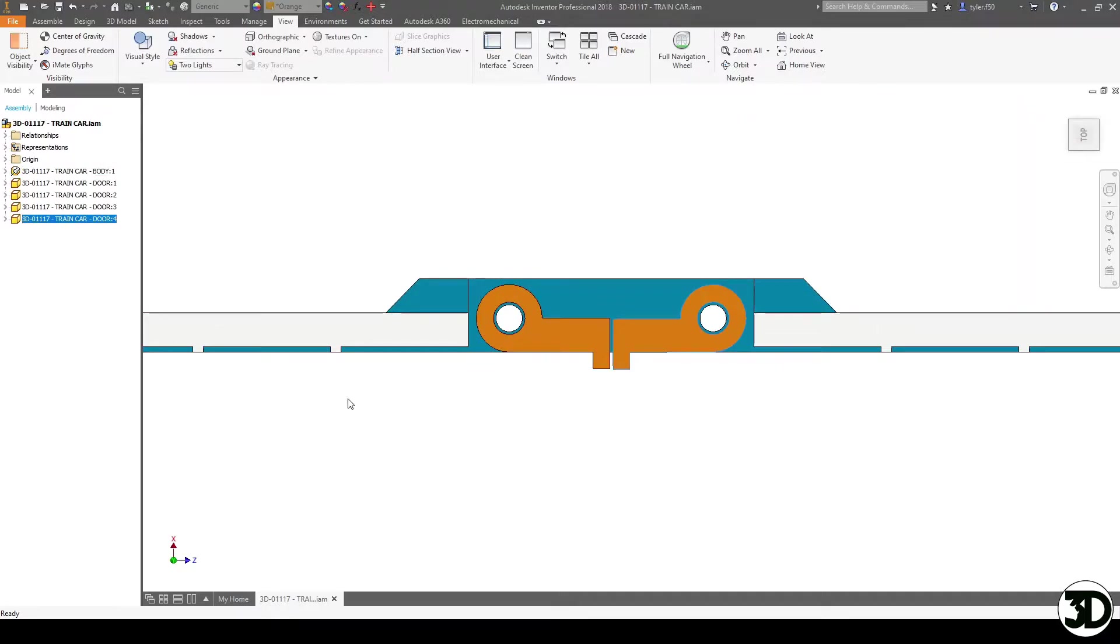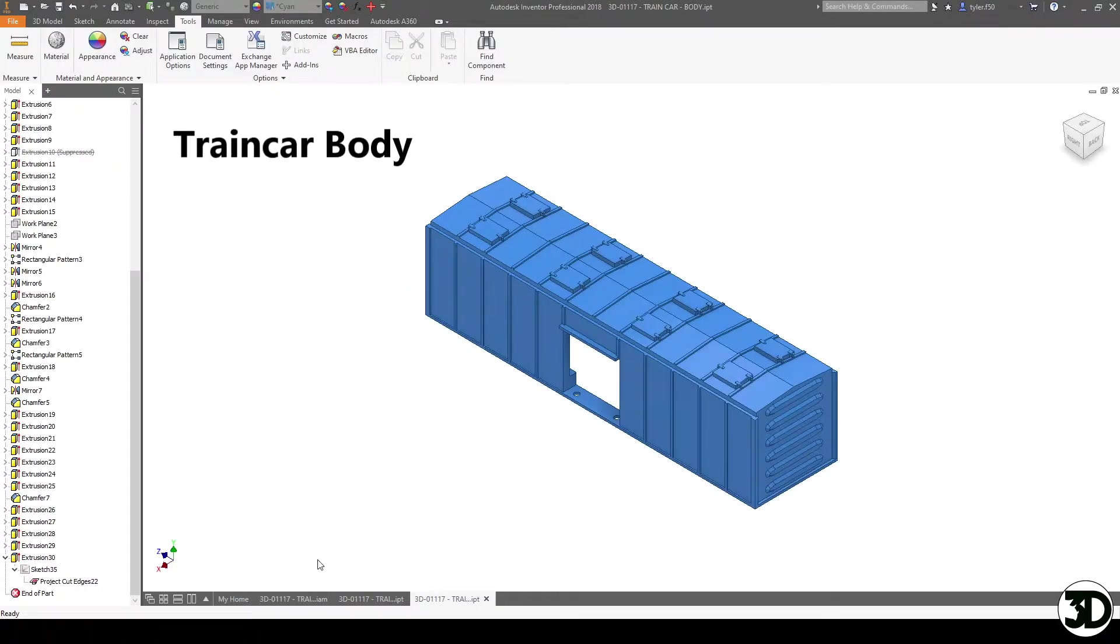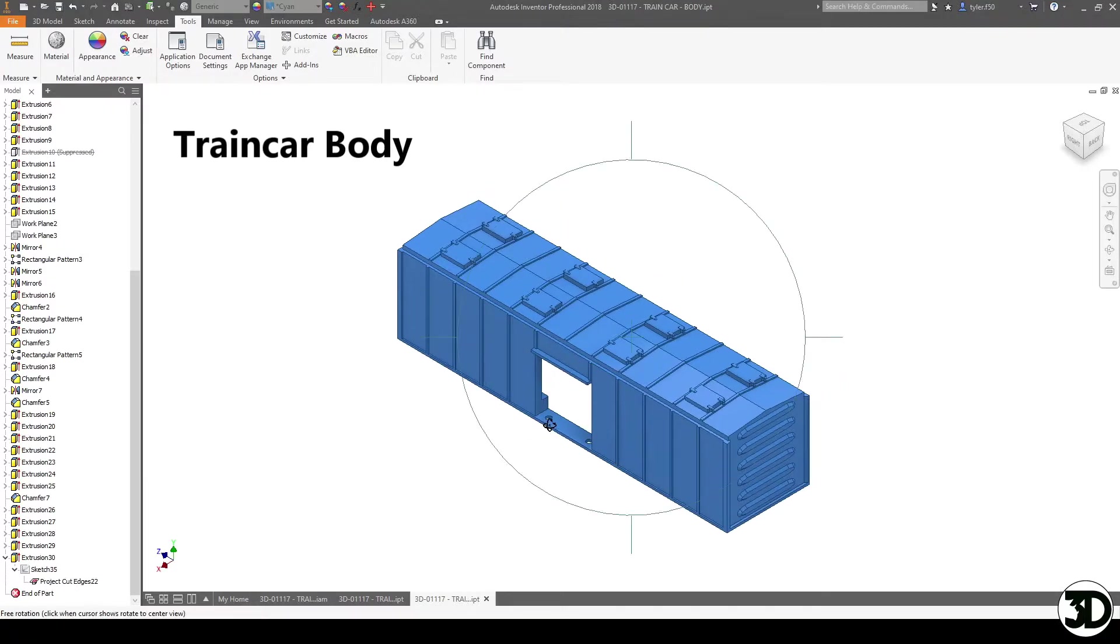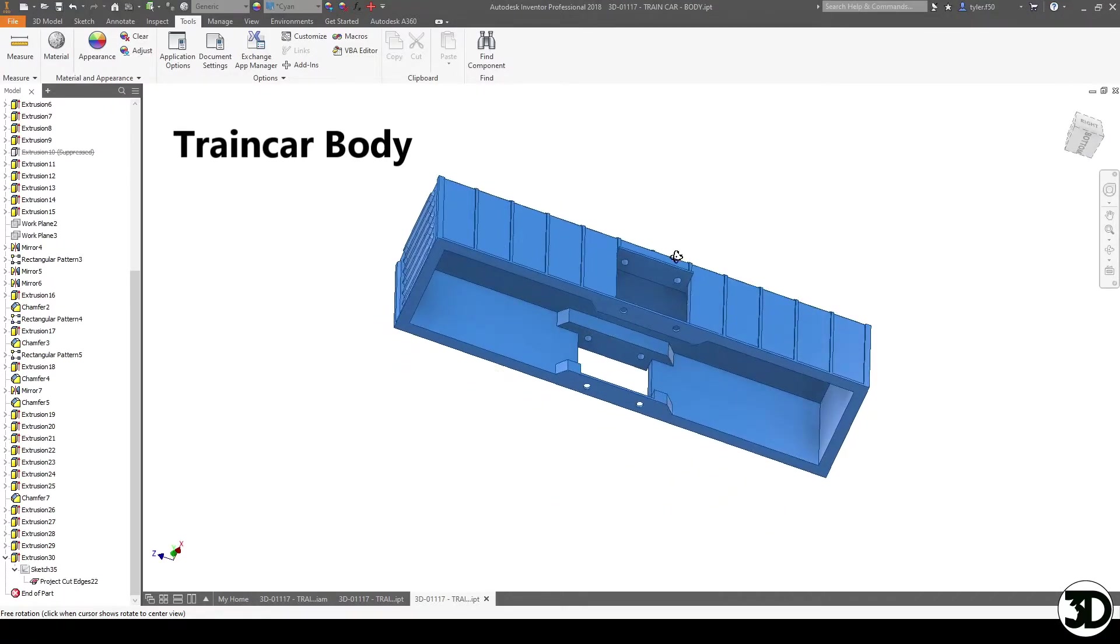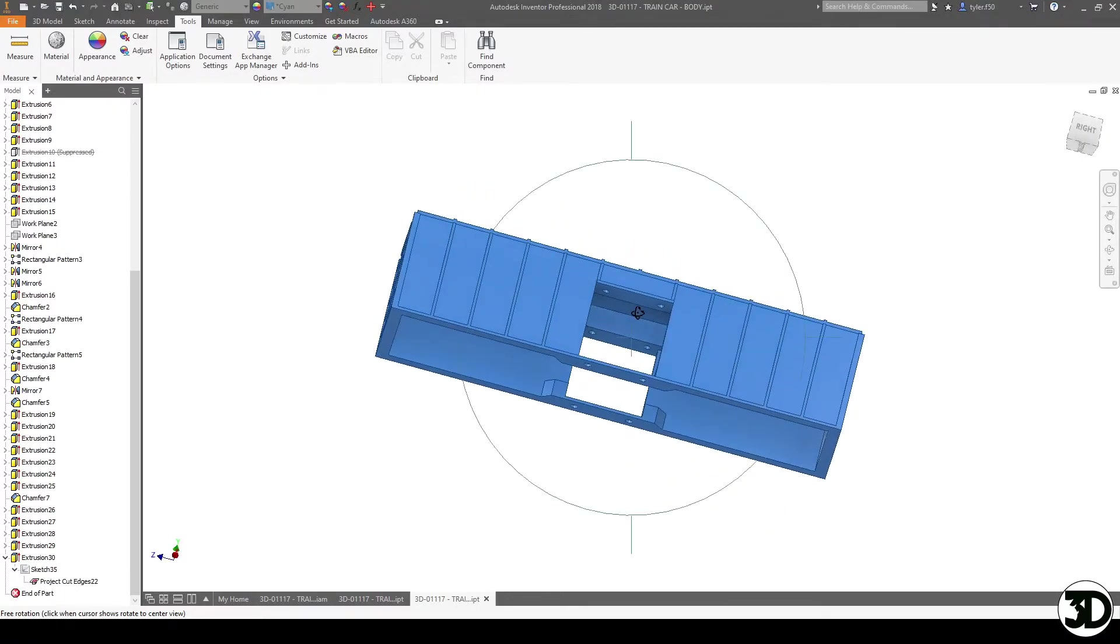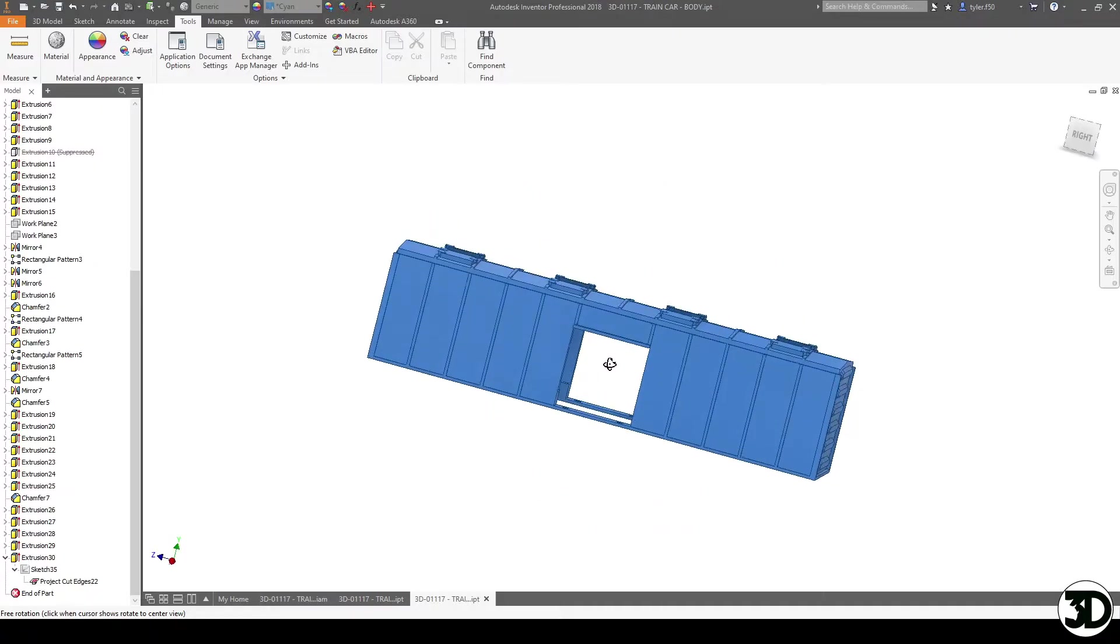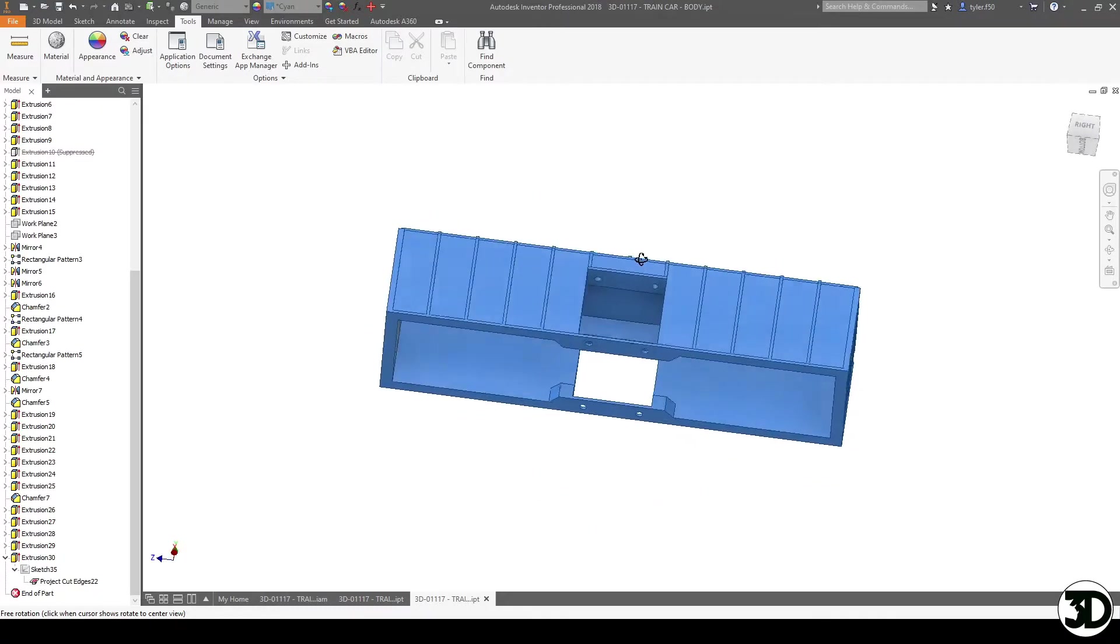Let's take a look at the body and go from there. So here you can see the train car itself. It's going to be comprised of several components that are going to allow for the door to fit and the paper clip.